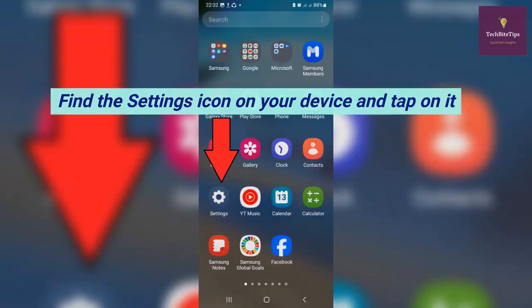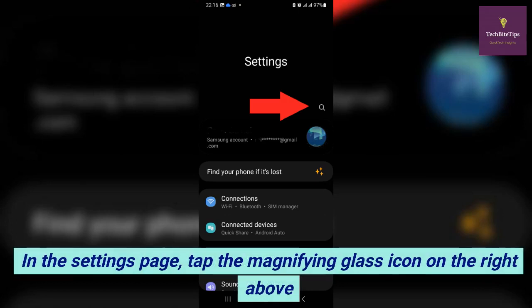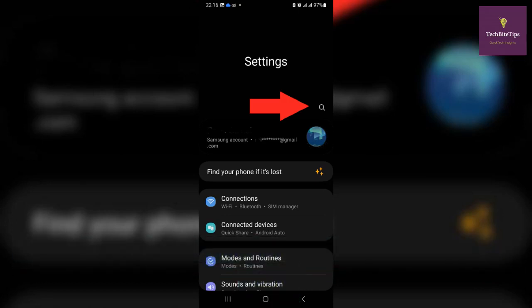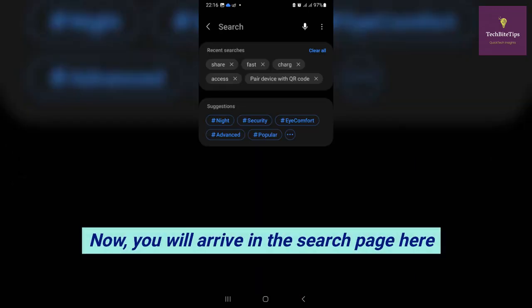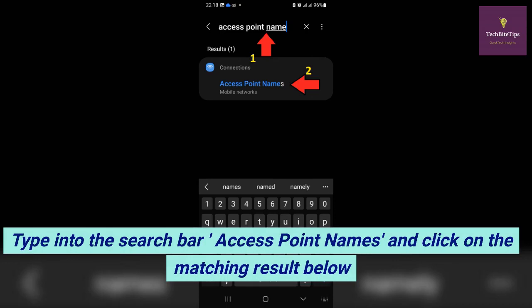Find the Settings icon on your device and tap on it. In the Settings page, tap the magnifying glass icon on the top right. You will arrive at the search page — here, type into the search bar 'Access Point Names' and click on the matching result below.